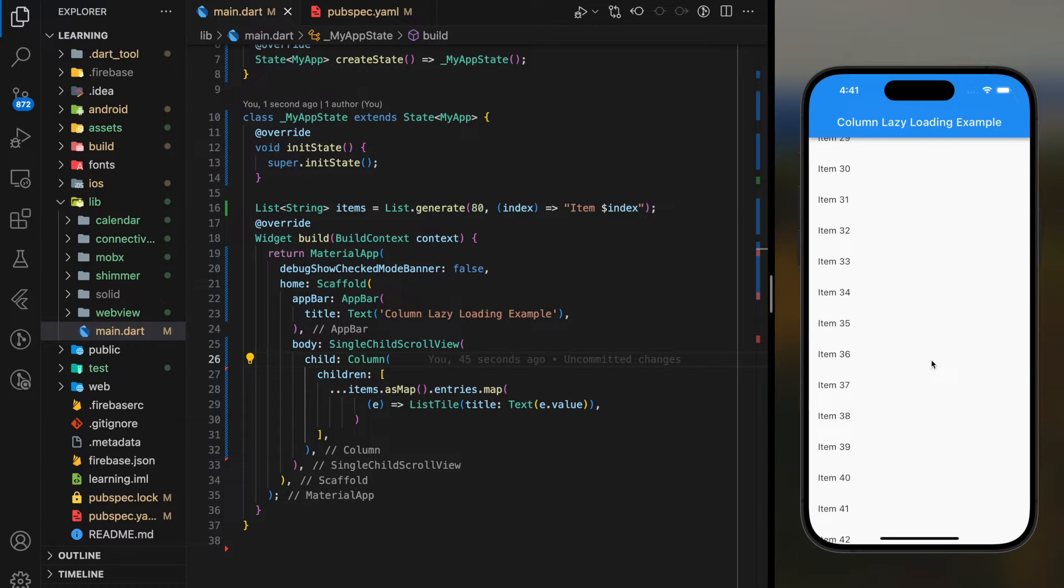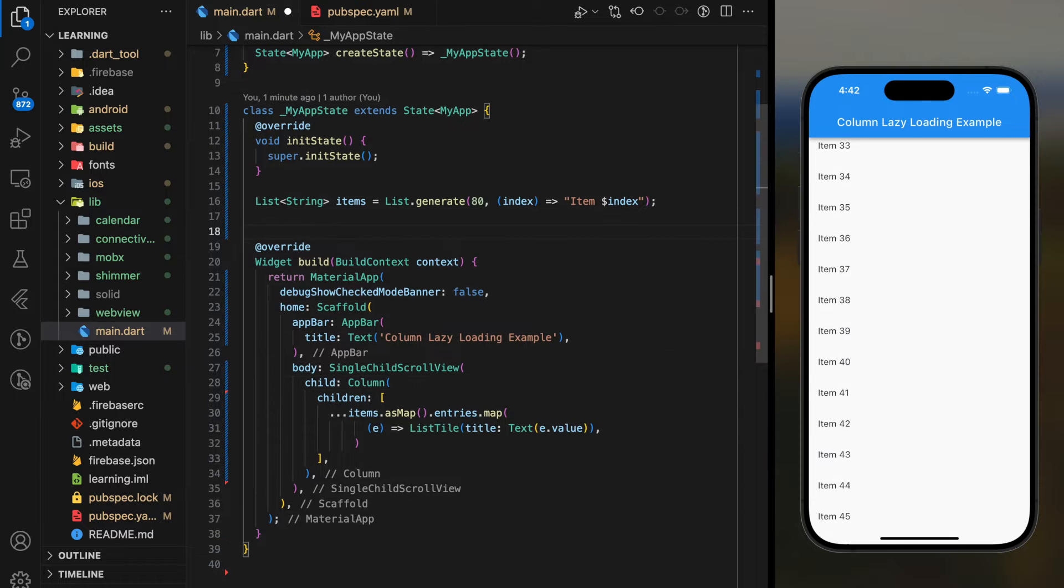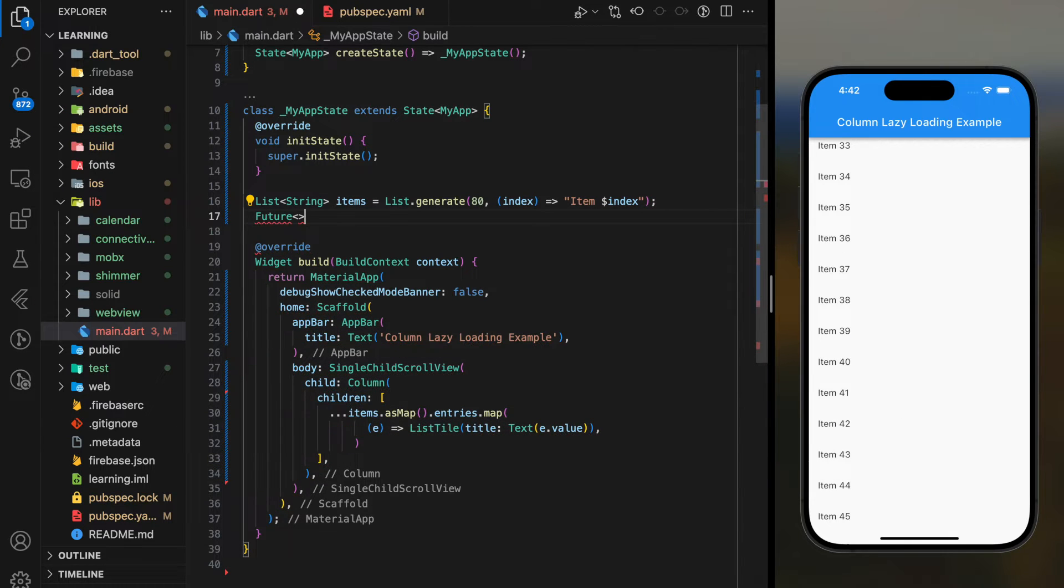In order to improve the app performance, we have to apply lazy loading technique. So firstly, I will create a function that loads the item.